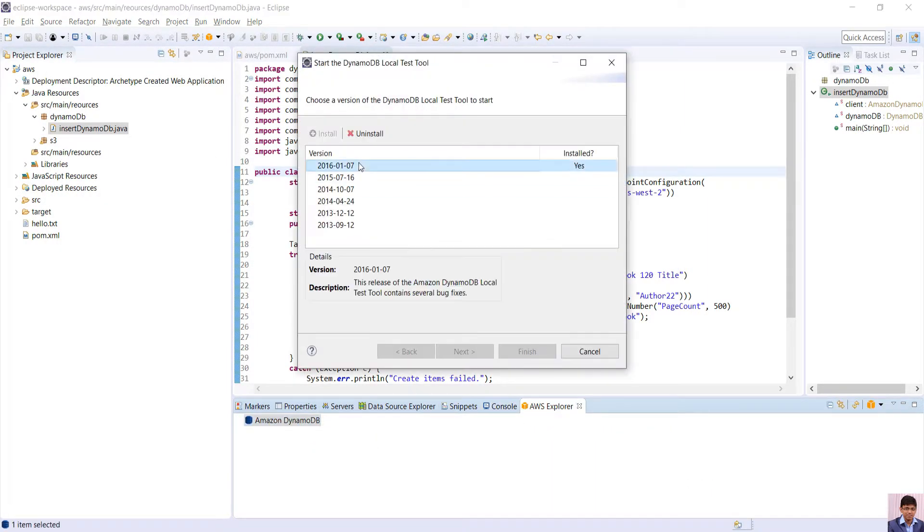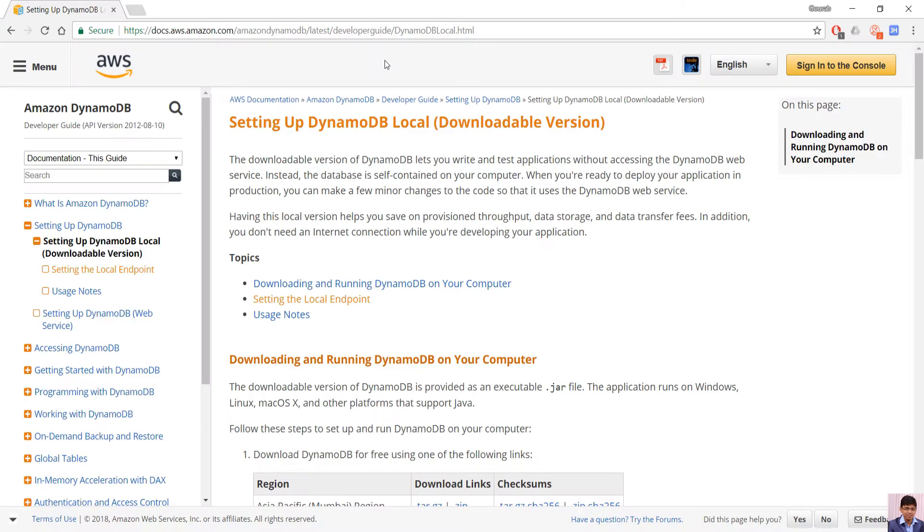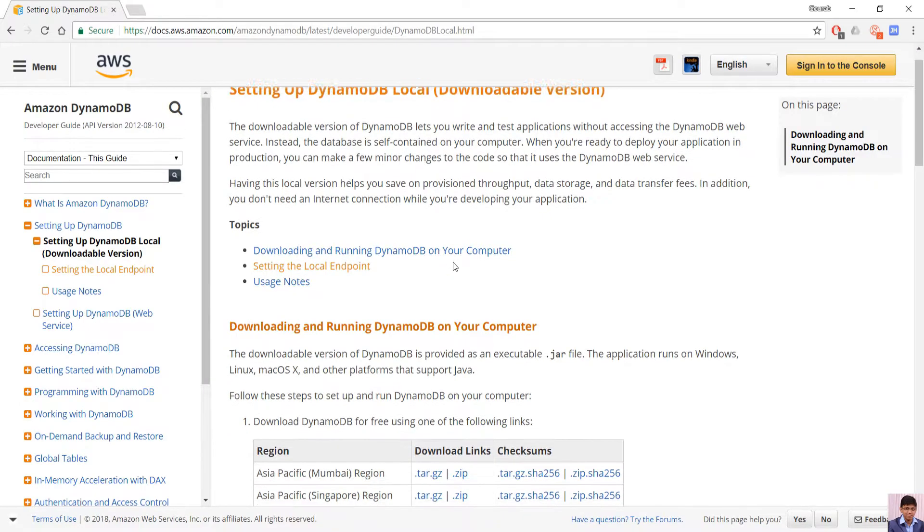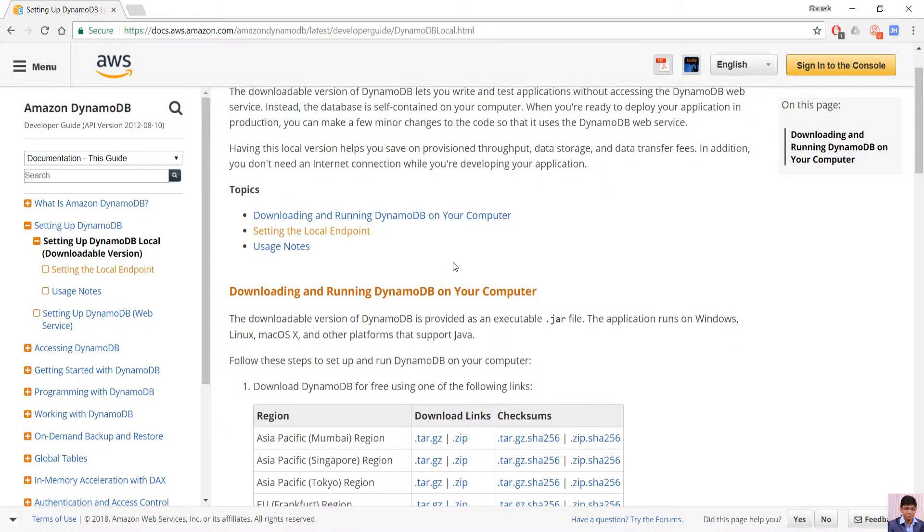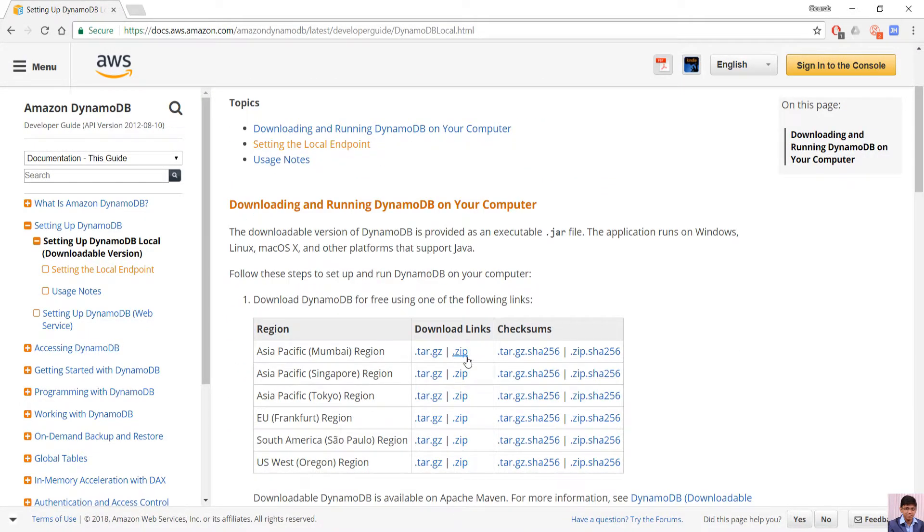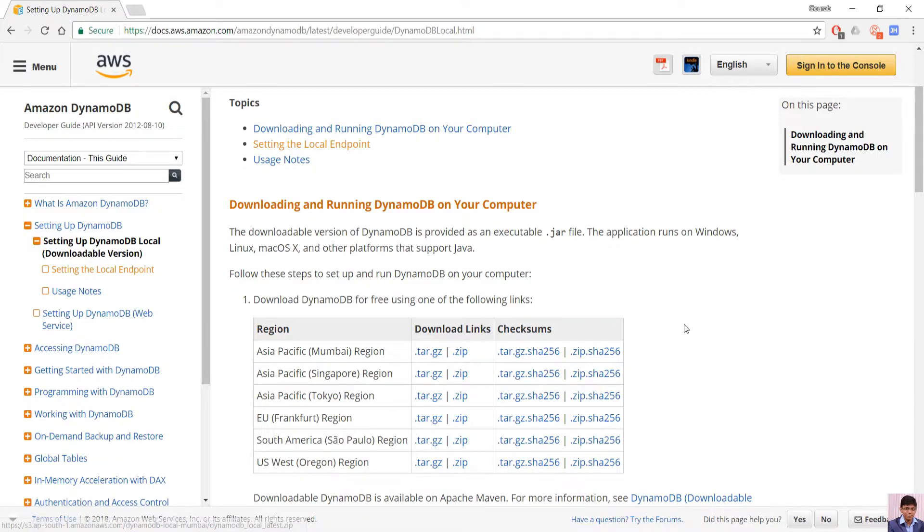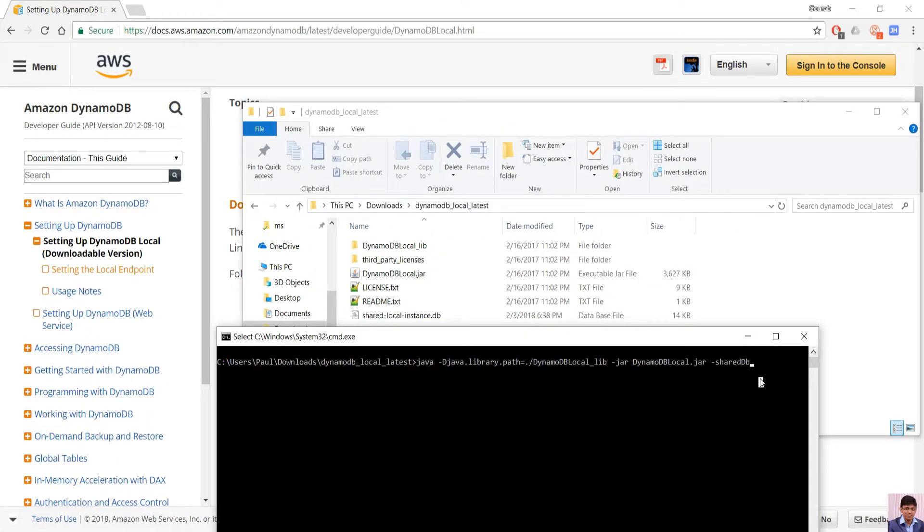Also we can download the local DynamoDB from Amazon website, links are given in the description below. Unzip the download file and run the jar file in command prompt using this command.